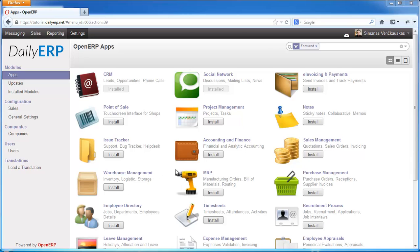Everybody likes social networking these days, and OpenERP likes it too. OpenERP thinks that effective internal communication between colleagues is a crucial part of modern organization. This is why with version 7, OpenERP introduces a social networking application, which is really handy and fun to use — it's like Facebook and Twitter between your company colleagues. In this tutorial, I'm going to talk about this application.